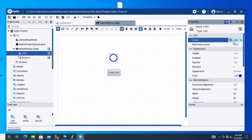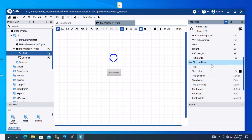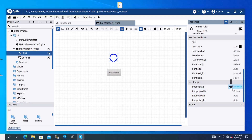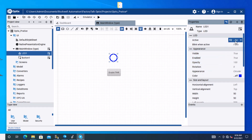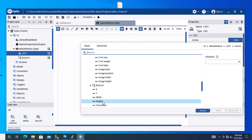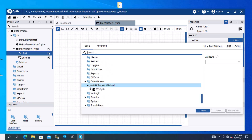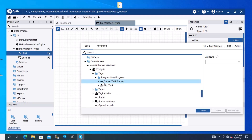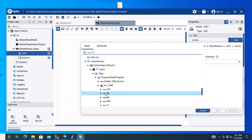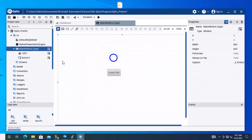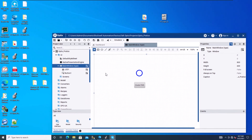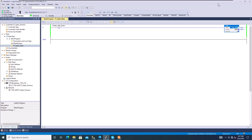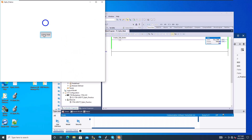Now we need to add the variable to the LED to represent its active state. Browse the image path and find the Active property. Assign it by navigating to the timer's Done bit — select 'Timer Done' and hit Select. Then go ahead and run the file. Pull up the logic to verify — the button is working correctly.